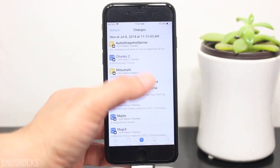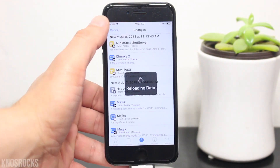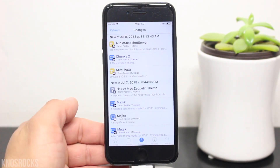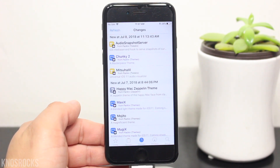Once you're done, that should fix the error and you'll no longer be prompted by that message. Plus you'll notice Cydia's loading time will be a lot faster.